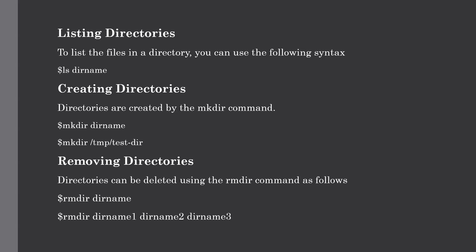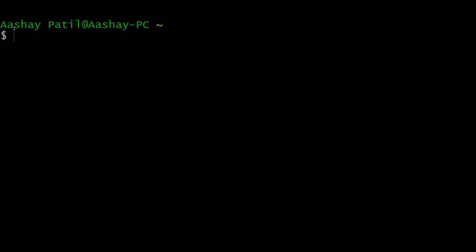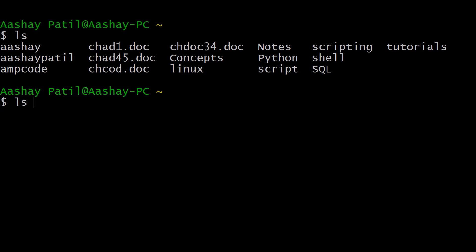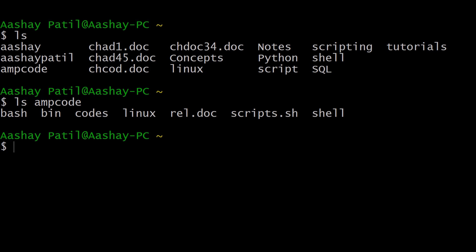Our next topic is listing directories. To list the files in a directory, use the ls command followed by the directory name. To list the contents of the home directory, just type ls — these are all the files and directories present there. If we want to list items in a specific directory, we use ls with the absolute path or directory name. For example, to see the contents of the ampcode directory, type ls ampcode, and you will get all the contents within it.